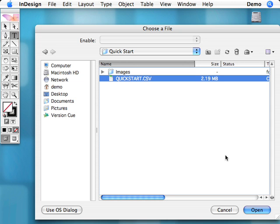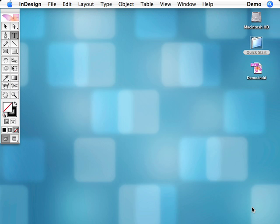Easy Catalog is now asking us to locate the file we want to load, and when we click open, it will attempt to determine how the file is structured.